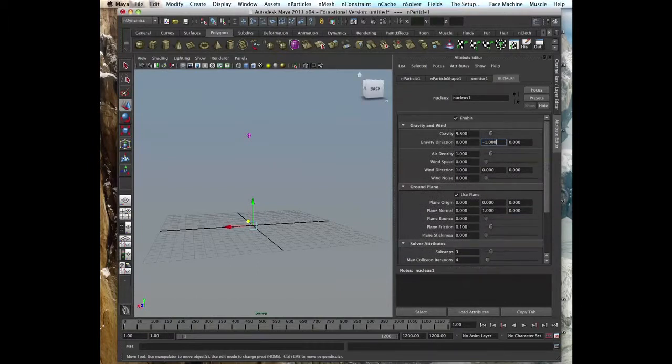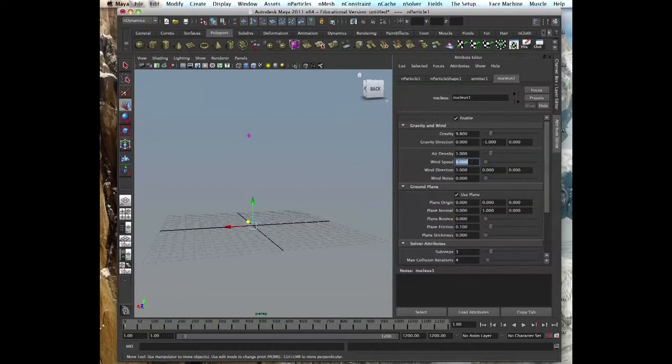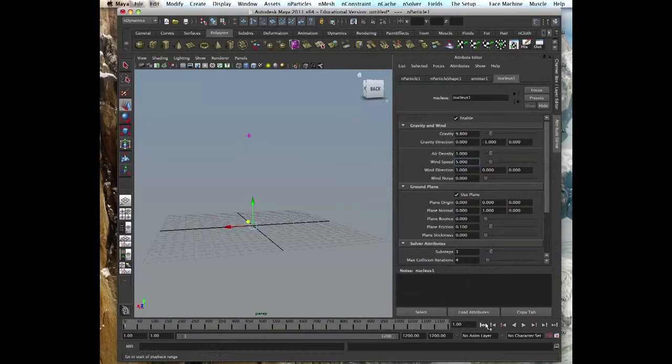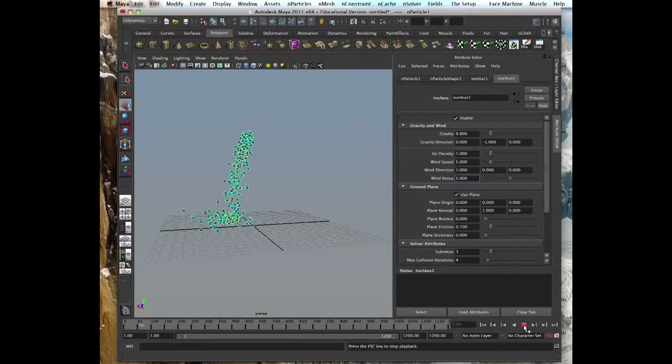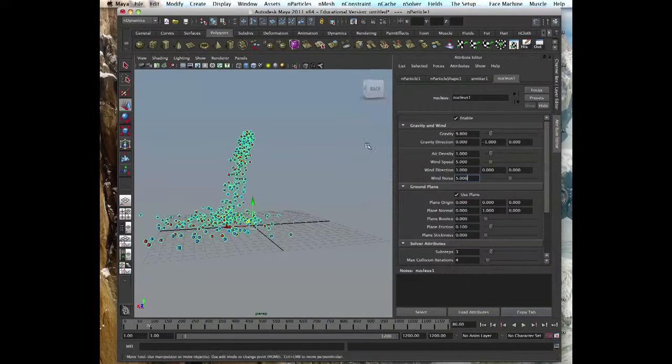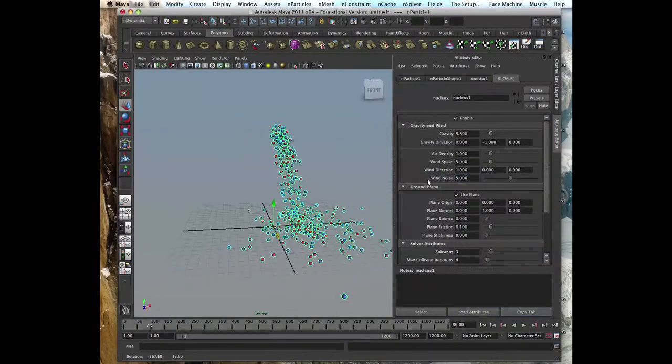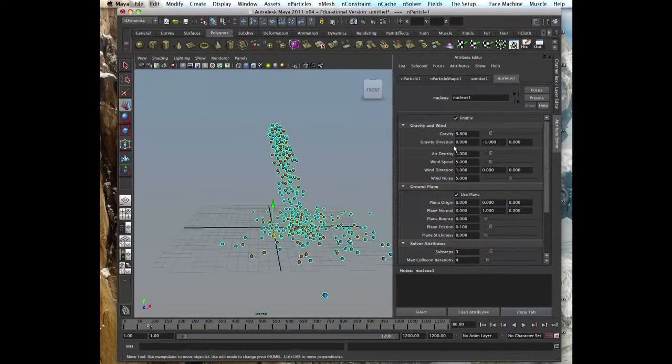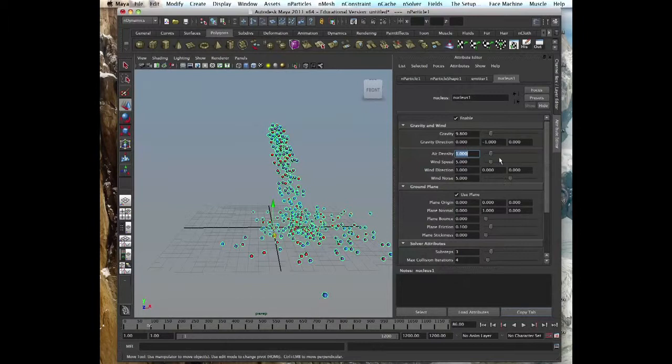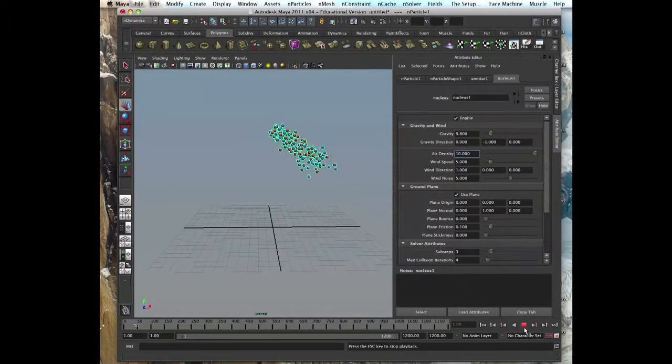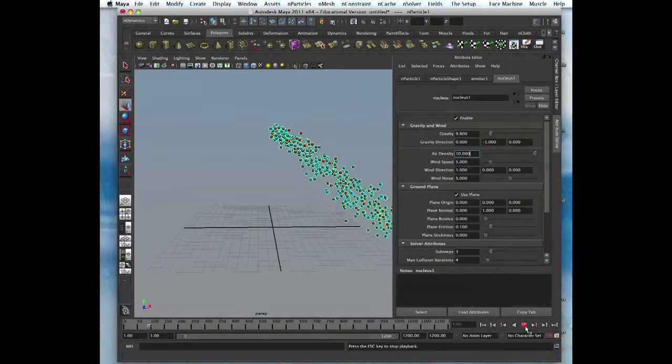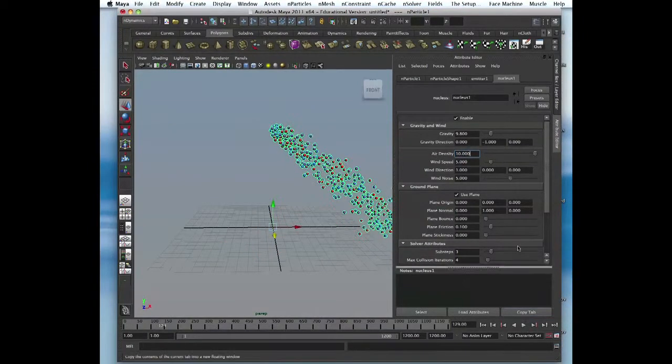Down is minus one with acceleration of 9.8, earth gravity. Now we can add wind as well. Let's make wind speed 5 so we can see it. Wind direction will be X. There's some noise if you want some hurricane effect. You see it pushes it in X direction. Air density you can make more than one, so it will affect the particles more. If we put 10 you'll see how far it flies. It's more dense. You can do underwater simulations with this type.